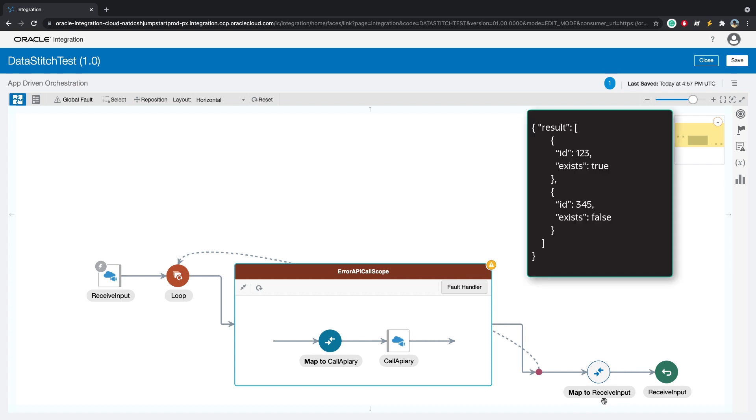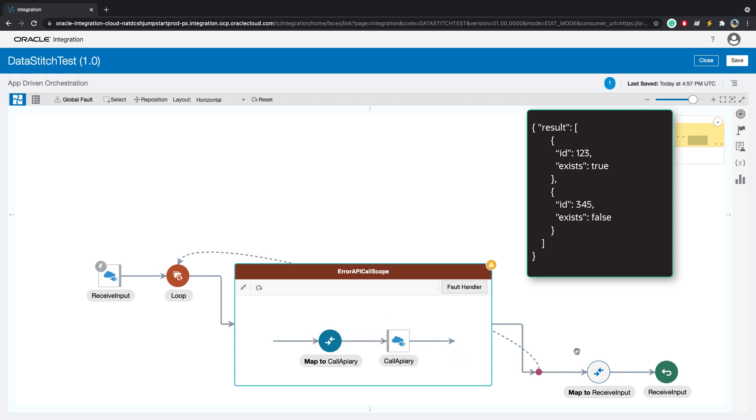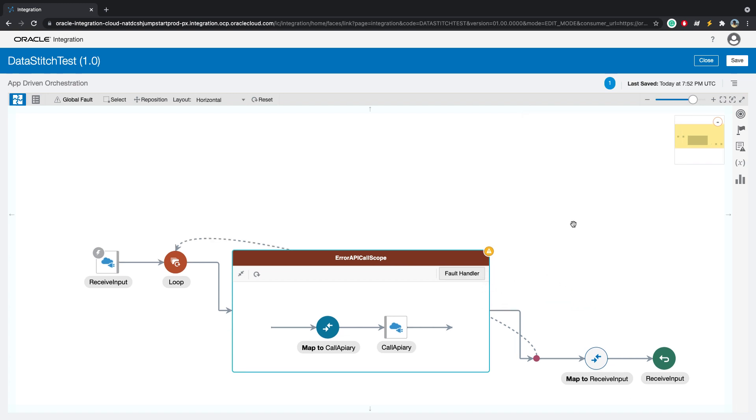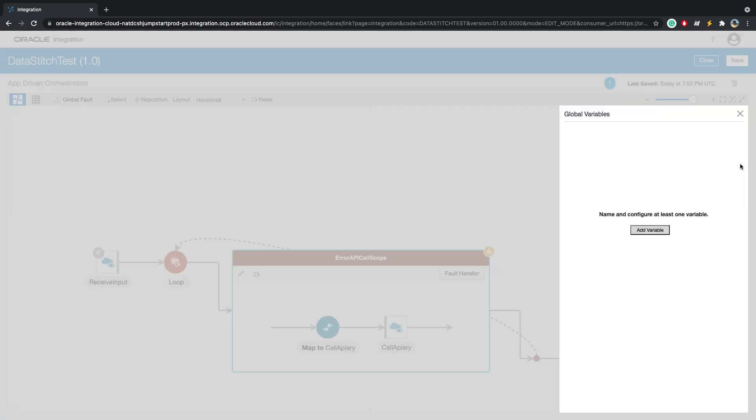In our case, the response will just be an array of objects containing the ID and an exists flag. In our happy path, if the ID exists on server side, we will say exists true. And if it goes to the fault handler, we will return exists as false. We will do this using the data stitch action and by using global variables.